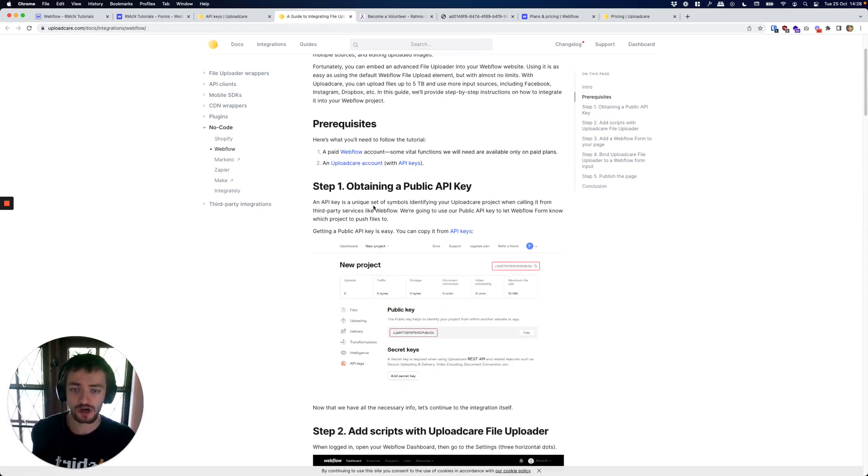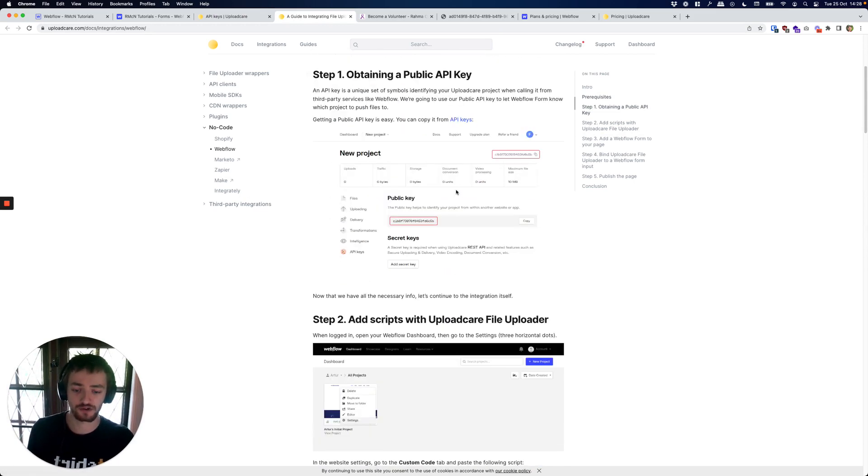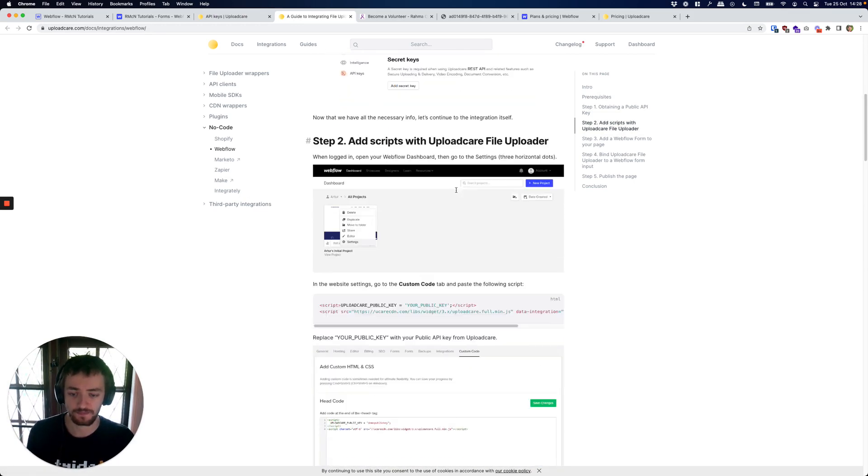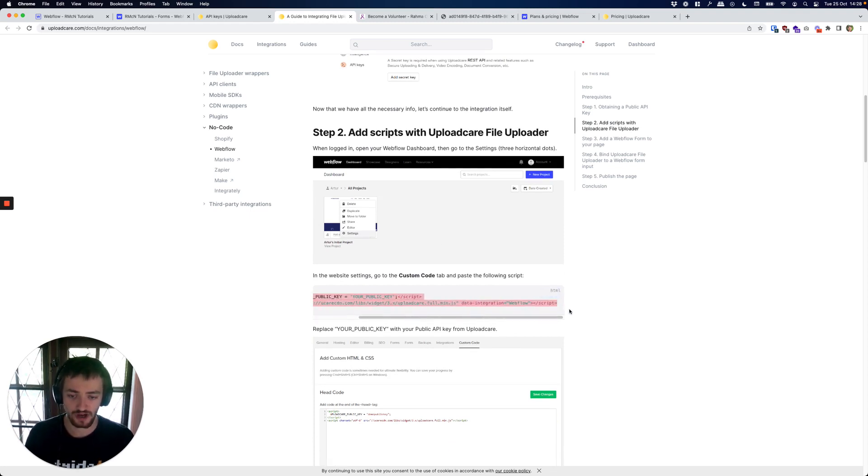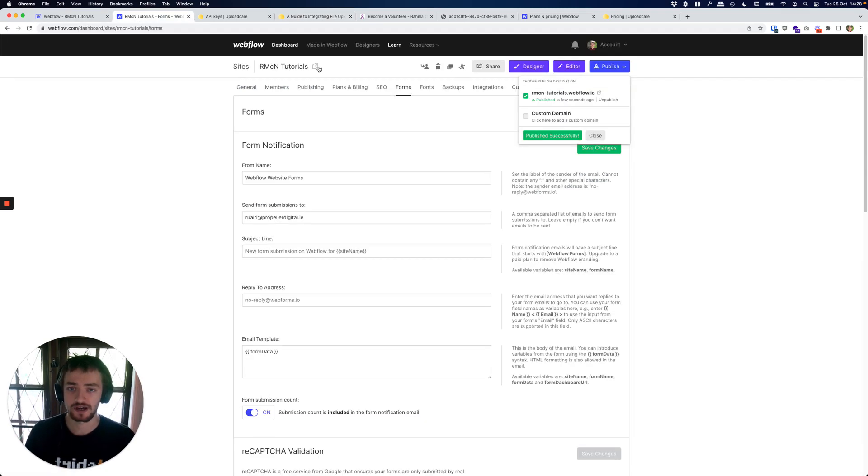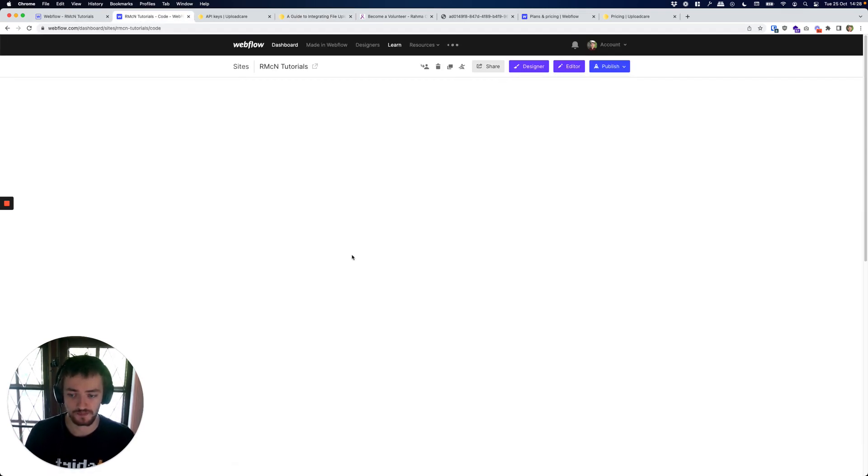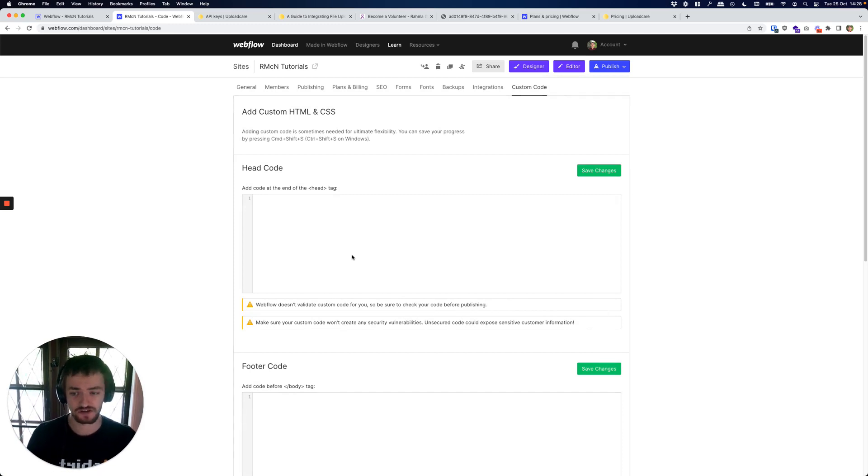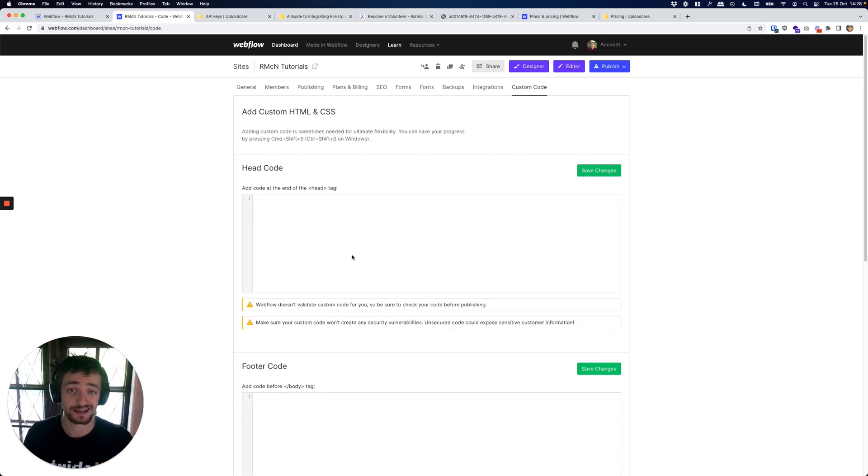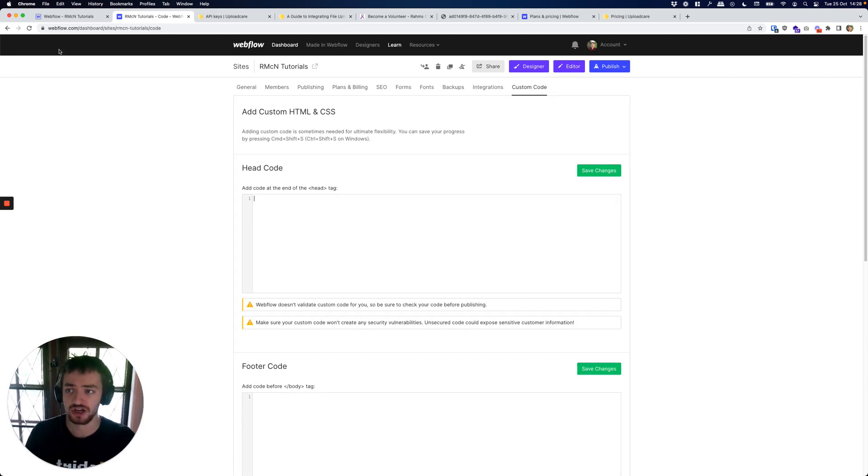Once you have your API key, you need to take this script here and you can either embed this across your Webflow site by going into custom code and uploading it here. However, that's going to load this code on every page across your site and while that's not going to have a massive effect on speed, it is a script that needs to be loaded on every single page.